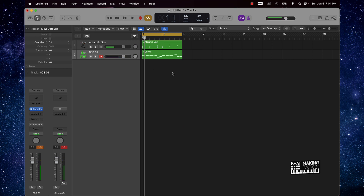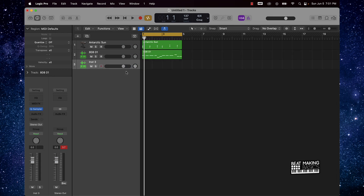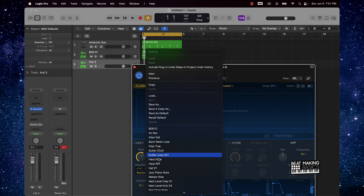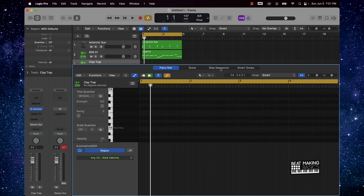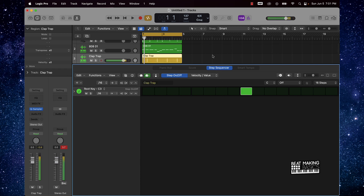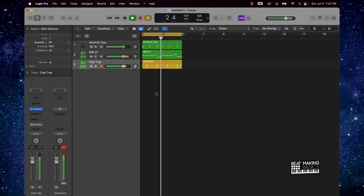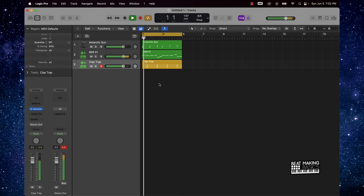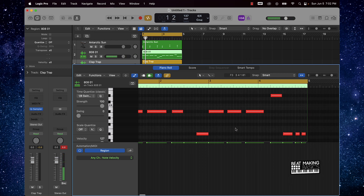Now that we got that going, let's go ahead and add a clap. A very simple way to do this — I already have some instruments pulled up so I just need to load it. I got a clap right here. I'm going to click on the scissors and use the step sequencer to create it. We need to make this beat a little more bouncy, so let's put a little note in here.